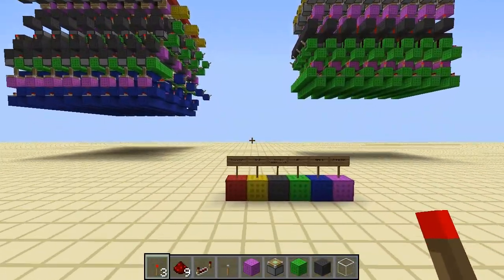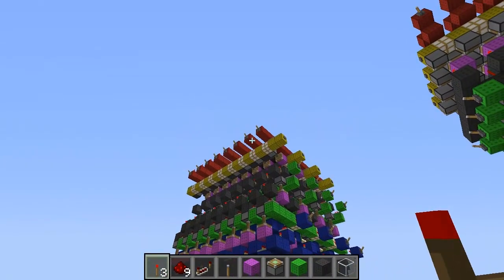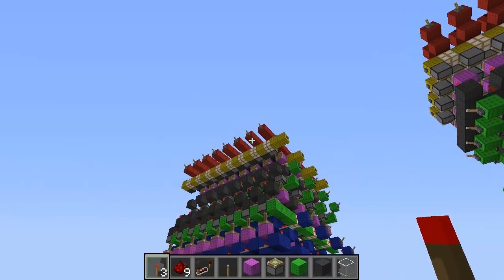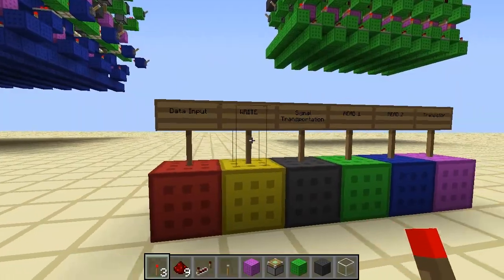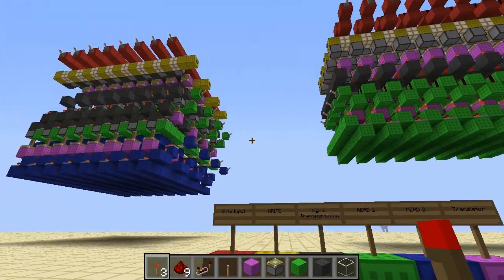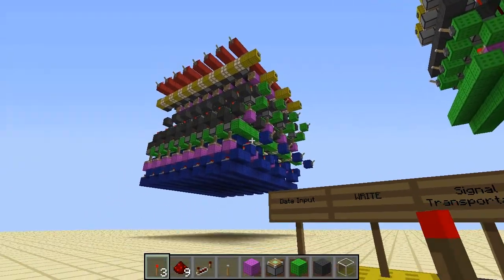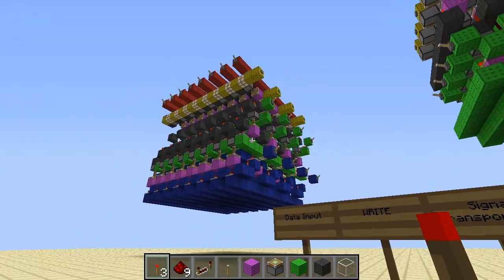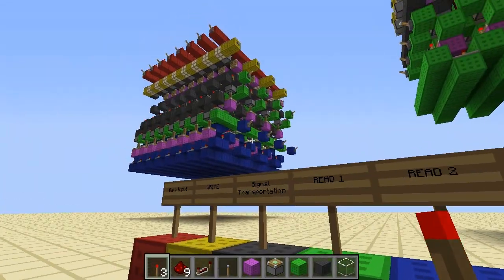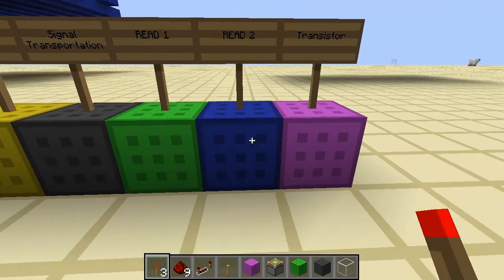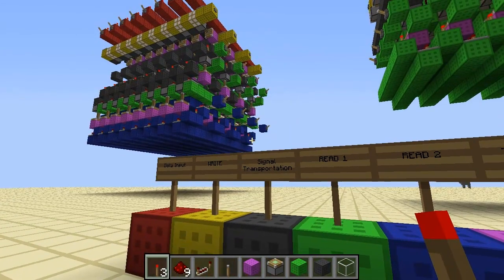So to begin with I'll just go over the colour code again. Red is where the data in is, so the data input — your numbers from probably your ALU output go into there. Yellow is write or saving to memory. Grey is signal transportation. Green is read one, so the first read. Blue is read two, so the second read. Two reads make it dual read RAM, hence the name.